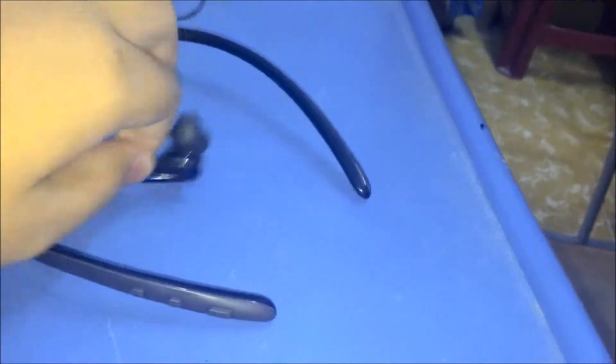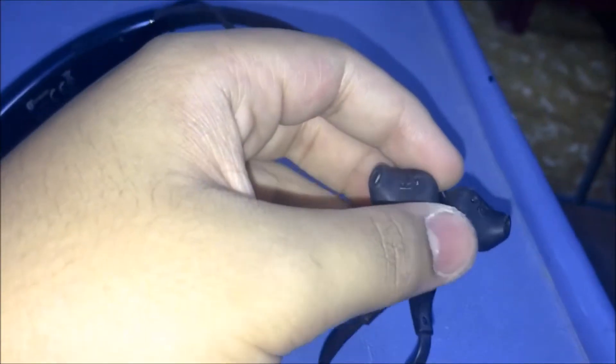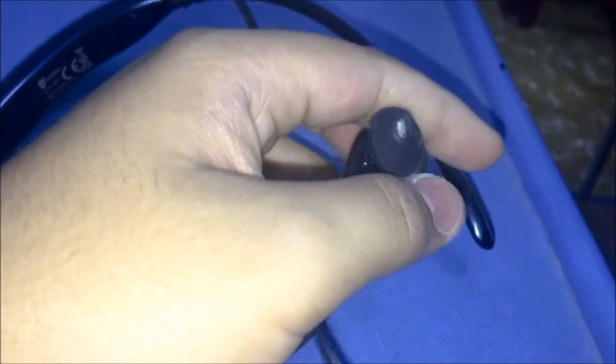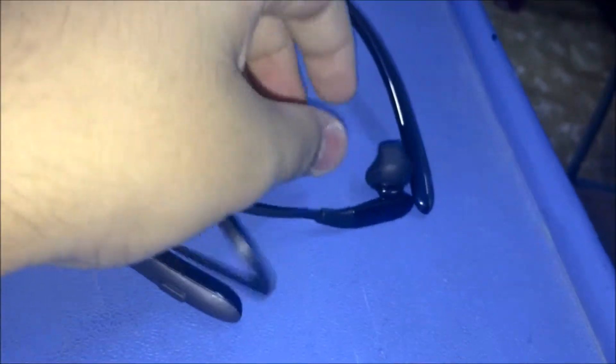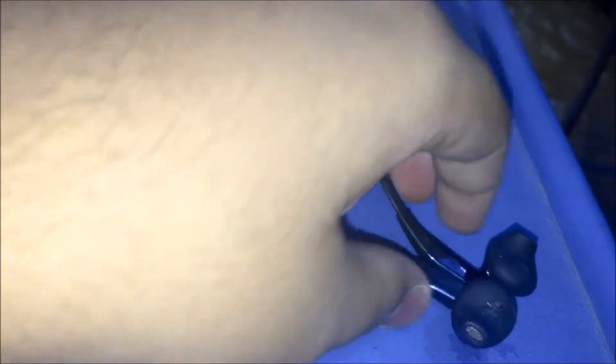These are the earphones. As you can see, they already have a cover on them. It is magnetic, so wherever it is you just bring them near and see - it's magnetic.